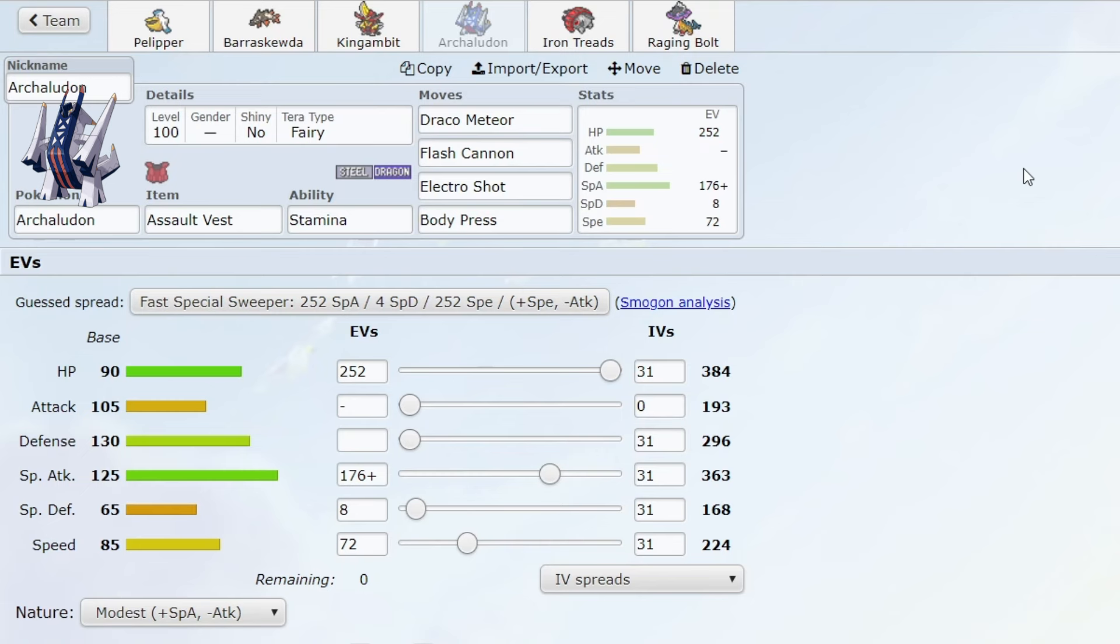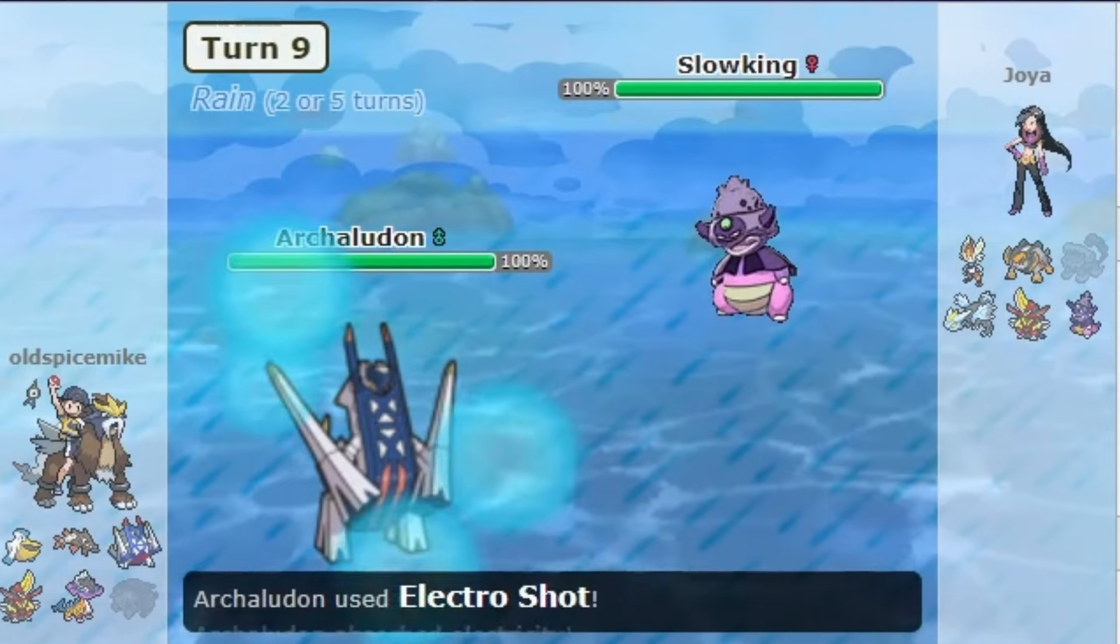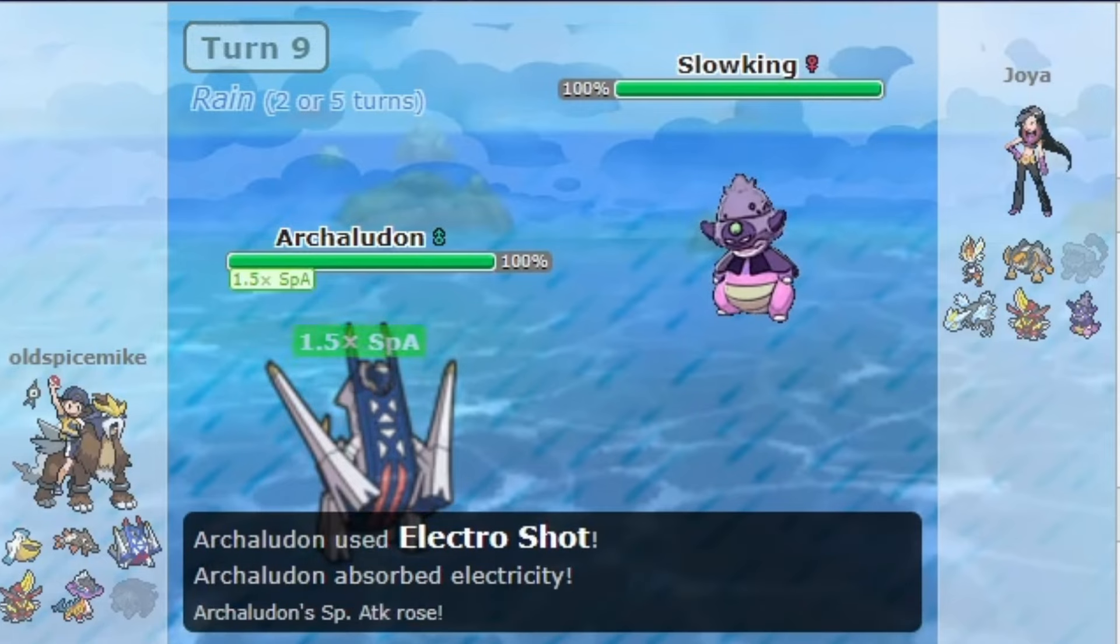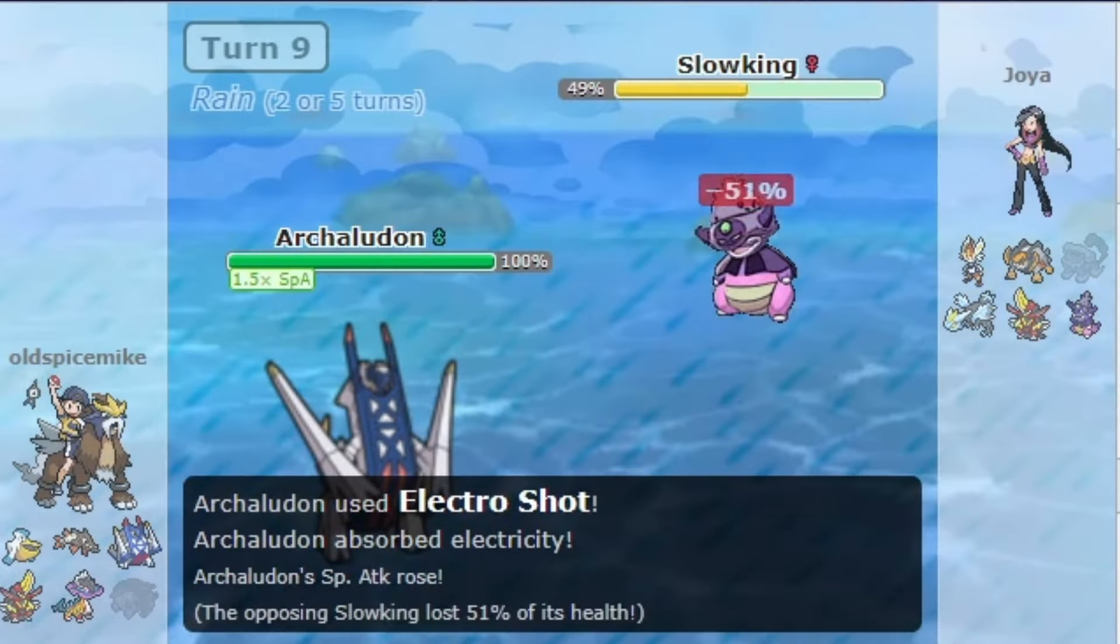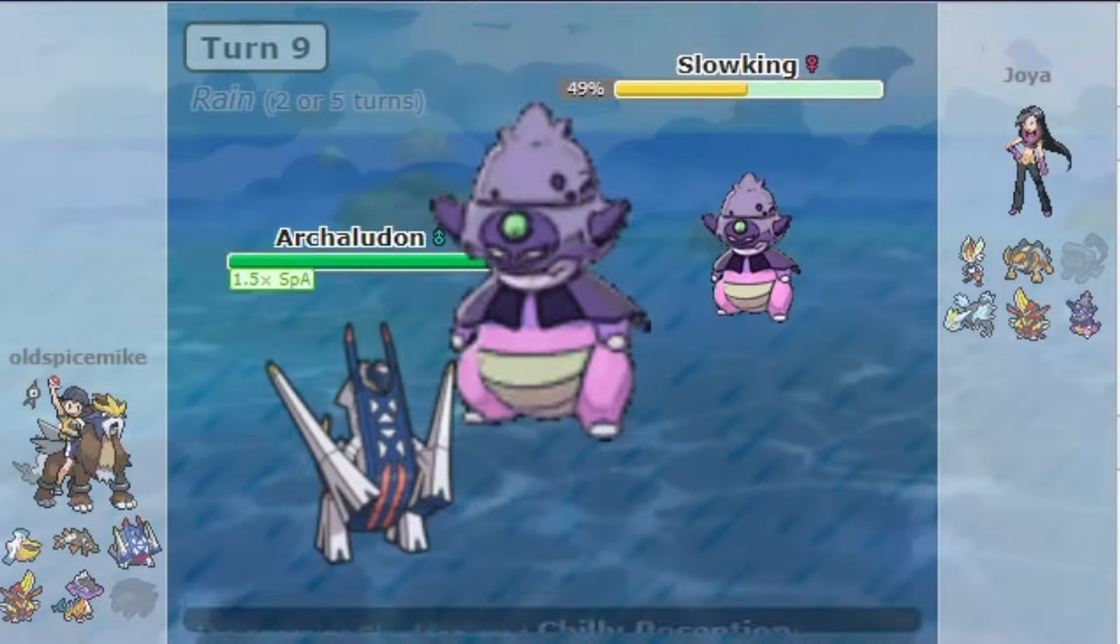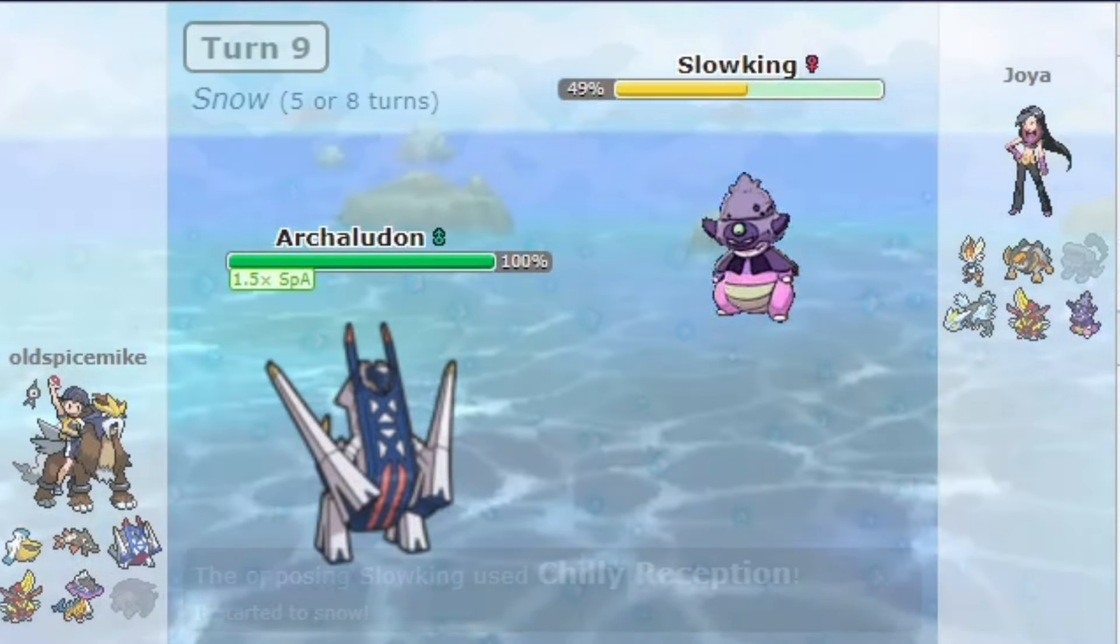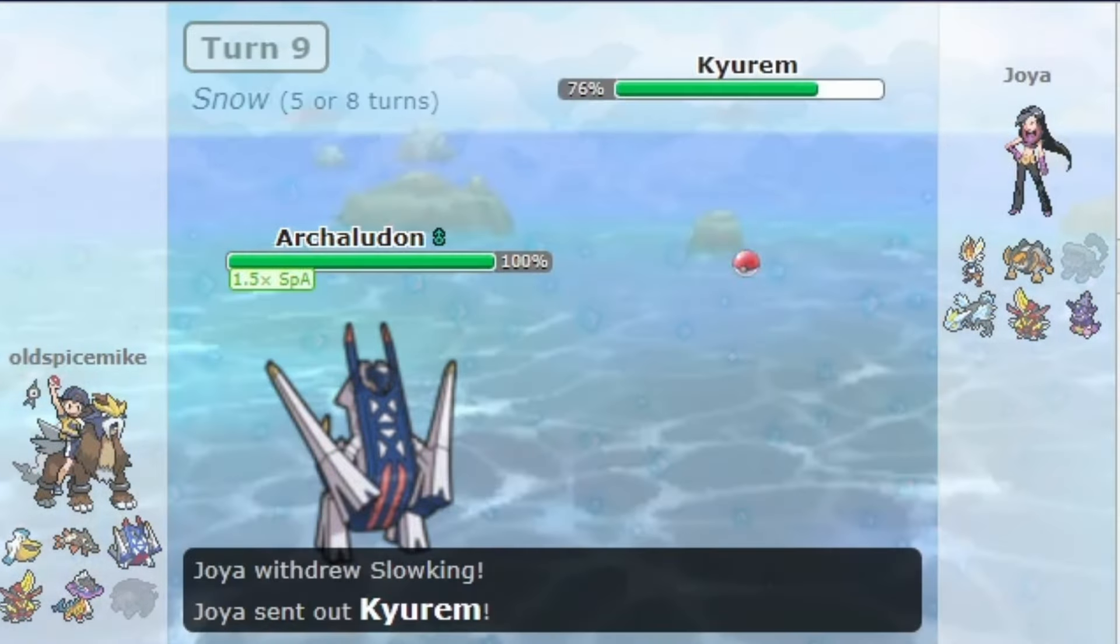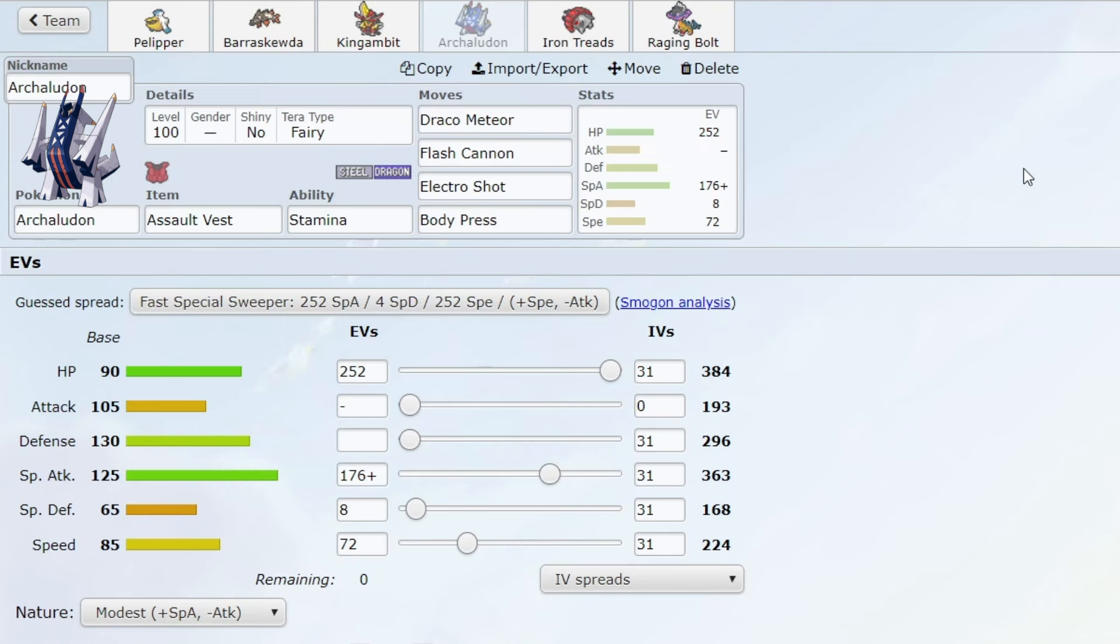The big one being Clodsire because it's the only counter in my opinion to Archaludon. Slowking-Galar just tanks your hits really well, has Regenerator, and can get rid of the rain, which makes it annoying to play against when using a rain team.